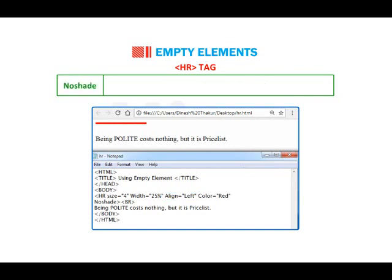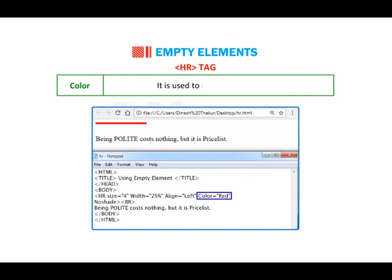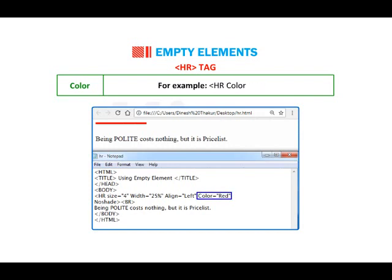Noshade: produces an unshaded dark gray line. Example: hr noshade. Color: used to set the color of the line. Example: hr color="blue".